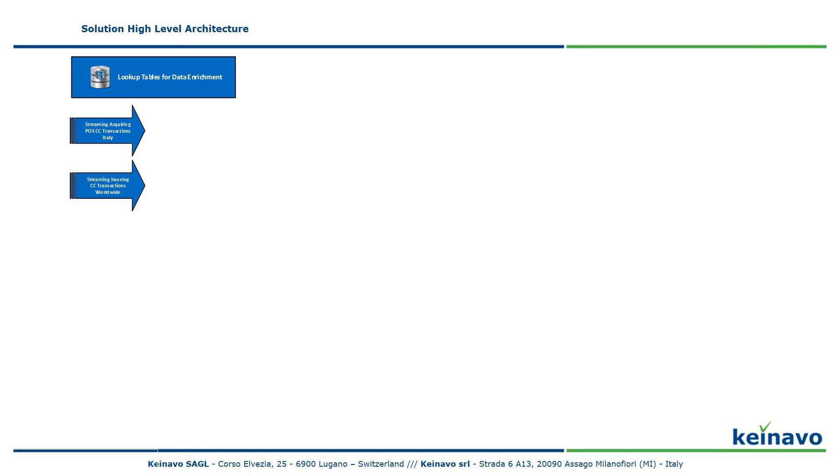We'll now describe the high-level architecture of the solution. Two live streams of events for credit card transactions feed the system, one for credit card payments processed by post terminals in Italy, the acquiring data, and the other for credit card payment transactions made by companies' clients around the world, the issuing data. The streams are buffered into a RabbitMQ exchange with one topic for acquiring events and one topic for issuing events.